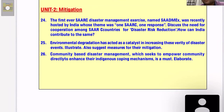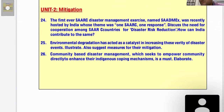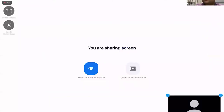See the 25th question: 'Environmental degradation has acted as a catalyst in increasing the variety of disaster events. Illustrate. Also suggest measures for their mitigation.' This question is basically about environmental degradation and climate change. Please see the question and give the framework.